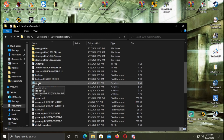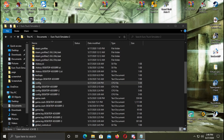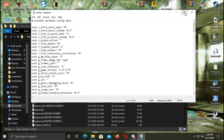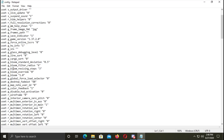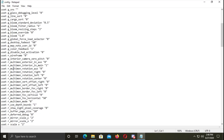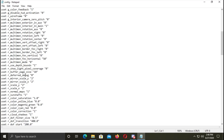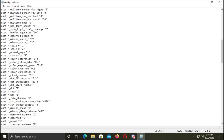We need to open this. The notepad is open, and we will configure the developer to create this.